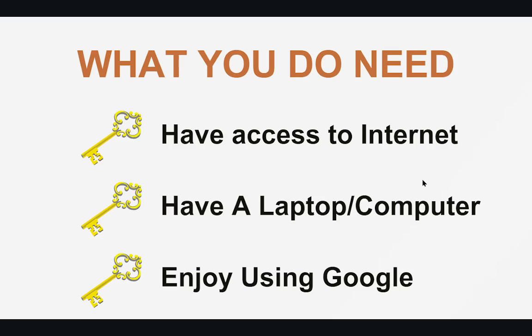To make money online with this method you must have access to the internet, have a laptop or computer, enjoy using Google, and have spare time to do the web research.